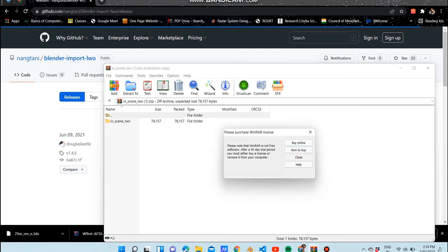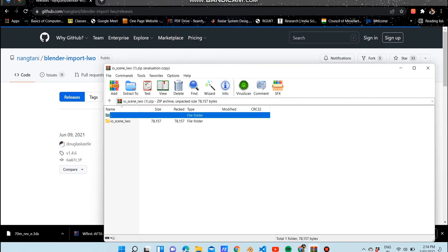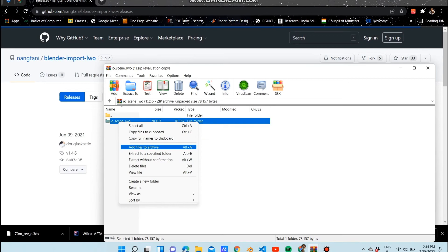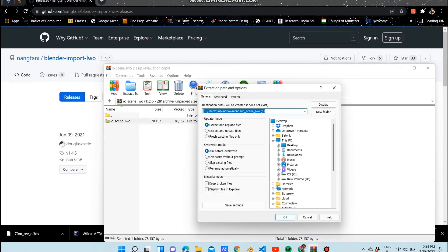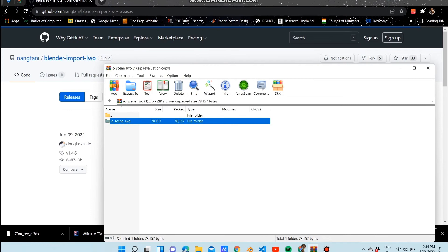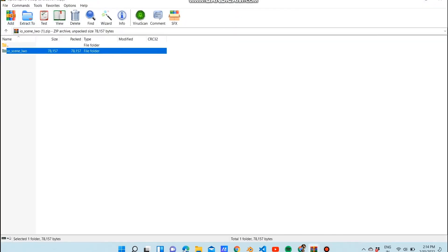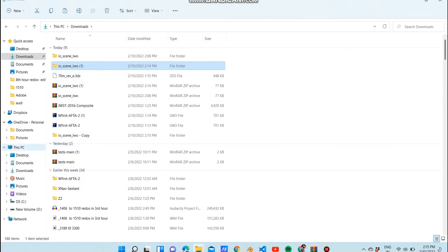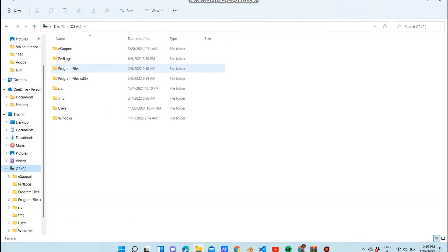LWO stands for LightWave Object. Now we've got that folder and we're going to extract it into a specific folder, then open Blender.